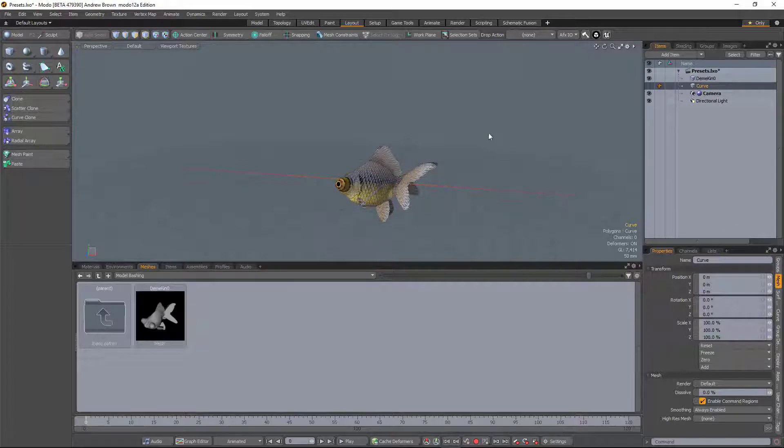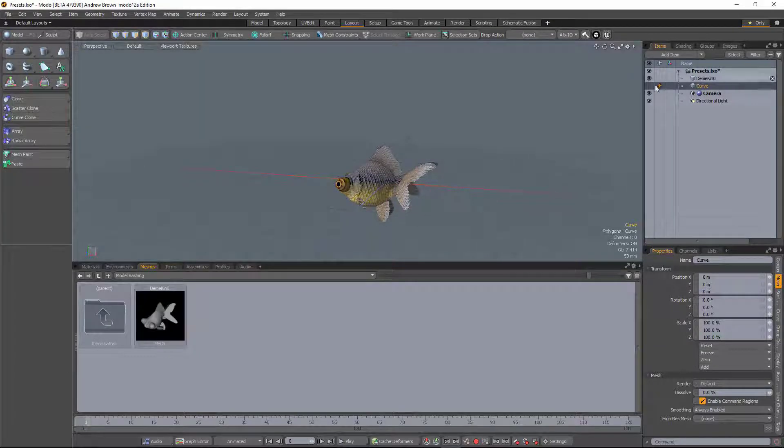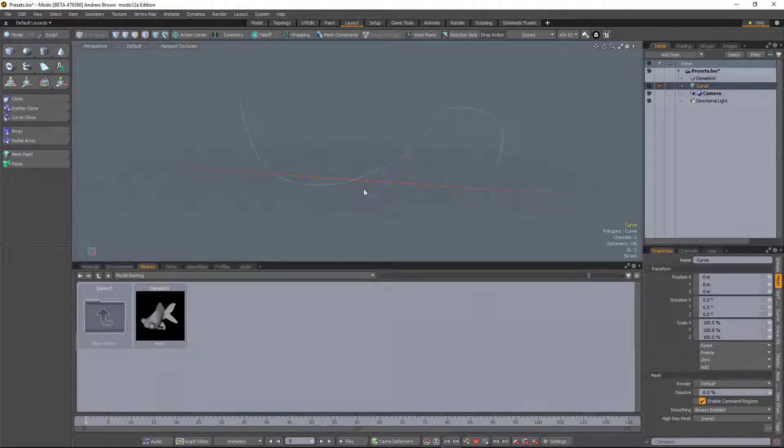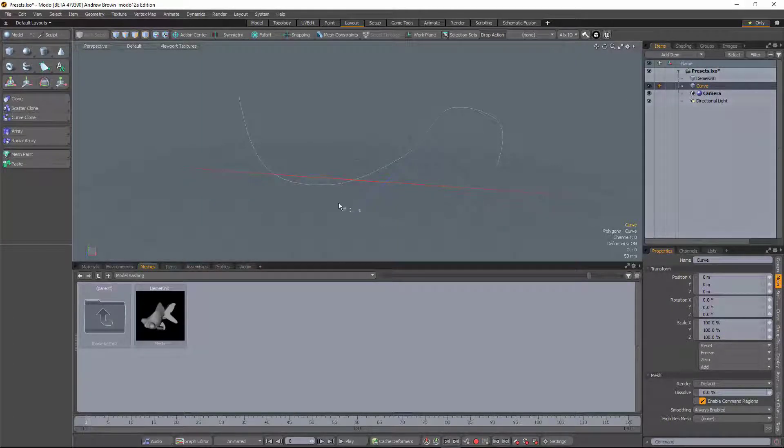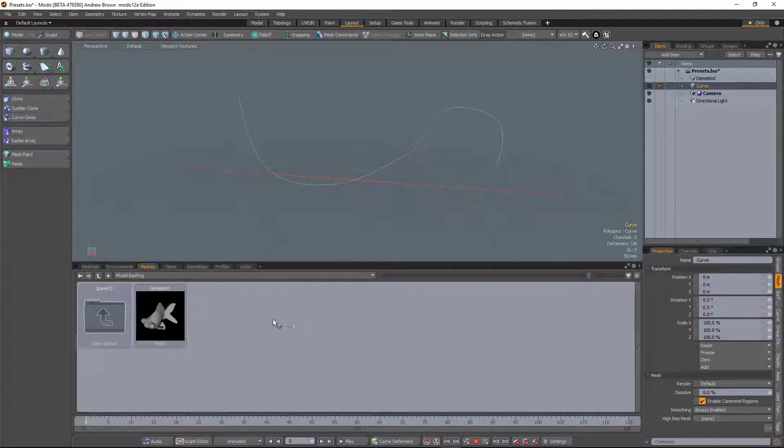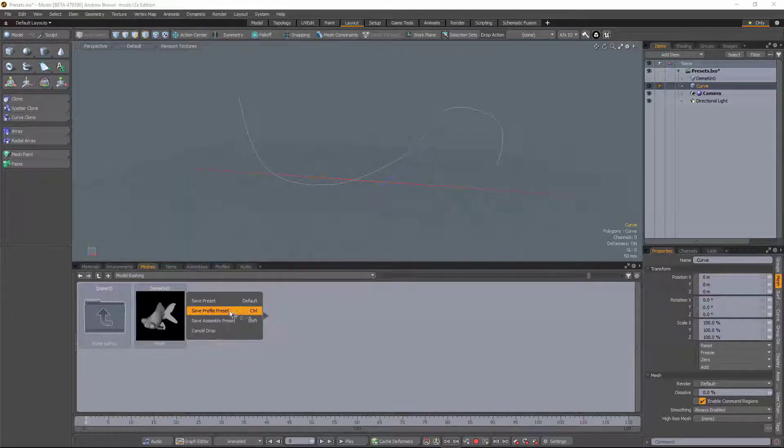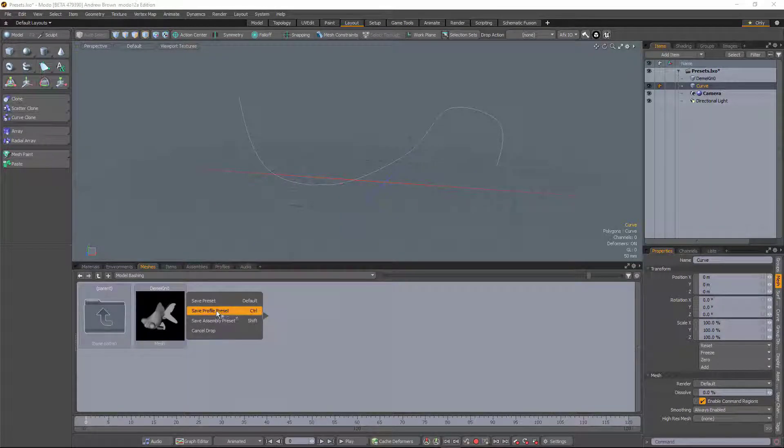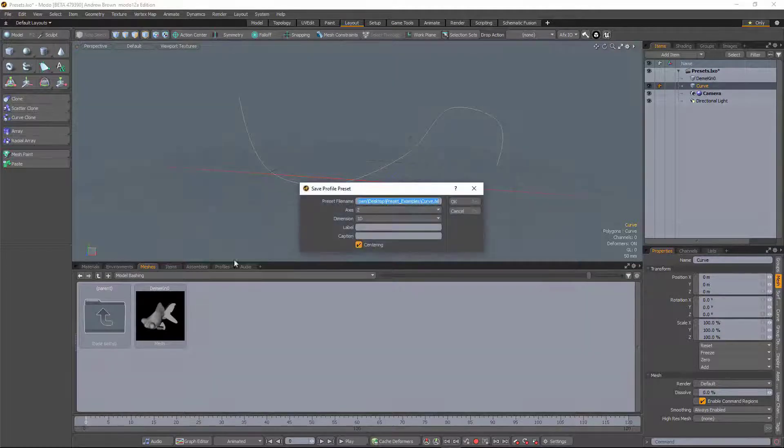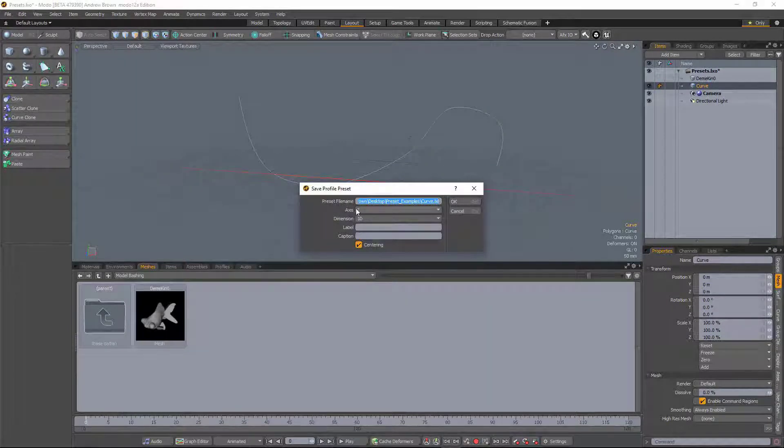So if you want to create a profile preset, it's the same process. So here I have a curve. I just drag from the viewport, or you can drag from the item list into the folder. And this time I want to save a profile preset. When you do that, it pops up the options for you and you just hit okay.